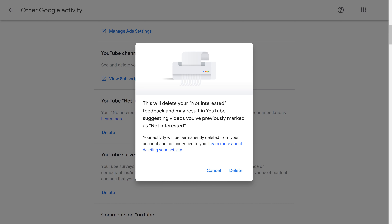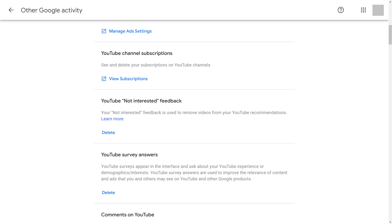Step 4. Click Delete again. Going forward, any video creators you chose not to see in your YouTube feed will be available to be presented to you in your feed again.